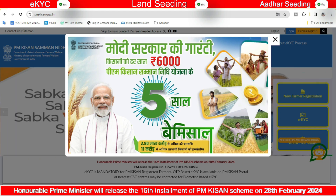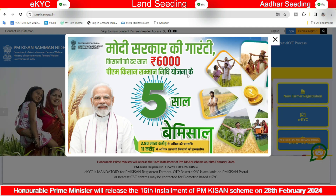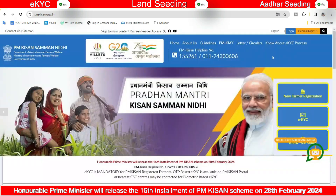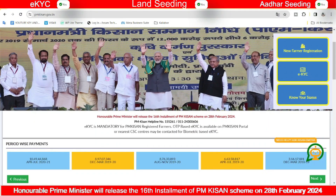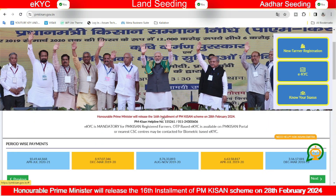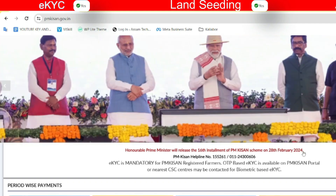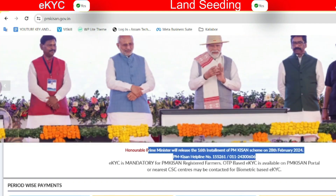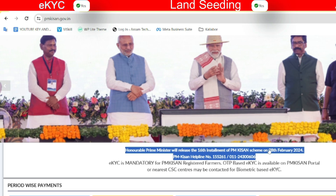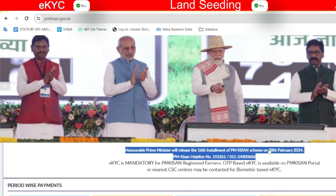Please click on the notification button to enable notifications.